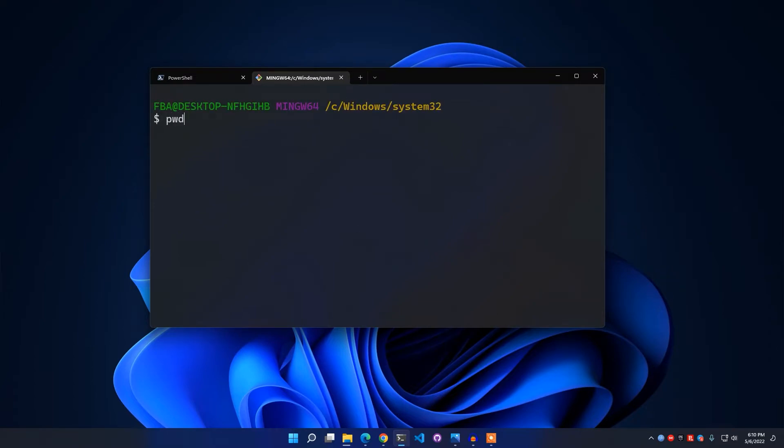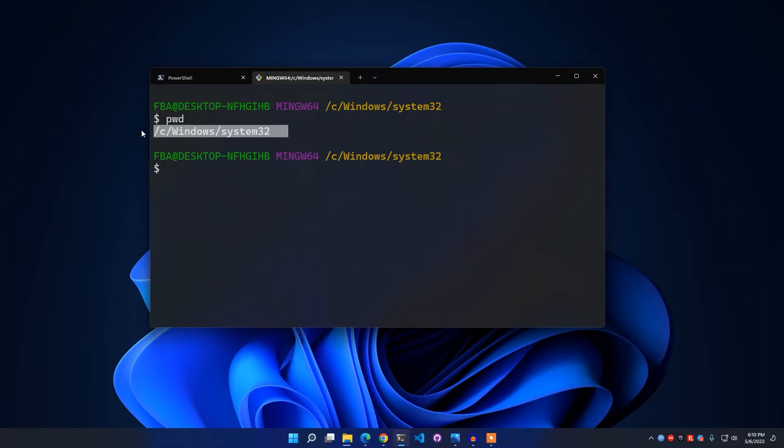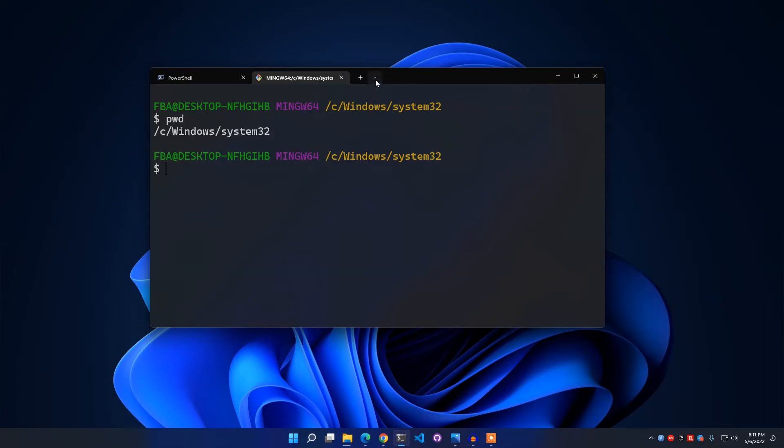Now if I simply check the starting point or directory, I am in C Windows System32. But if I want to open it into any other directory other than this, like I want to open it into my user directory, what I need to do is I need to simply edit the starting directory also.